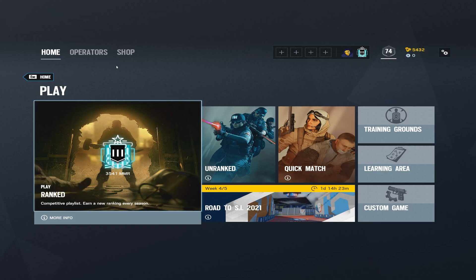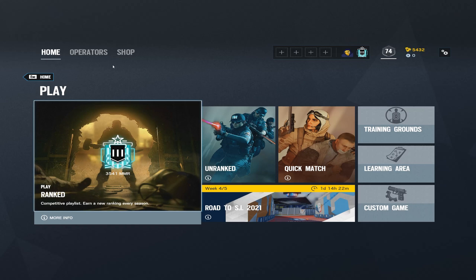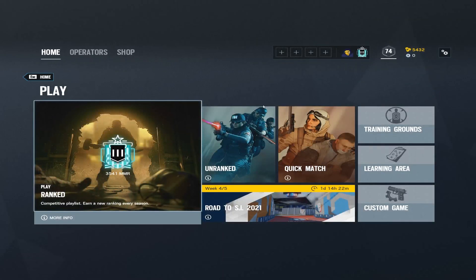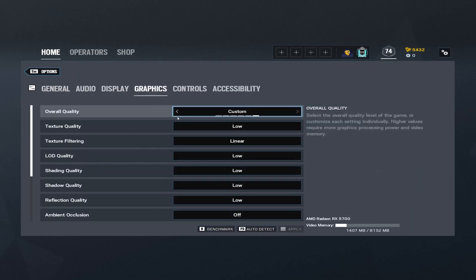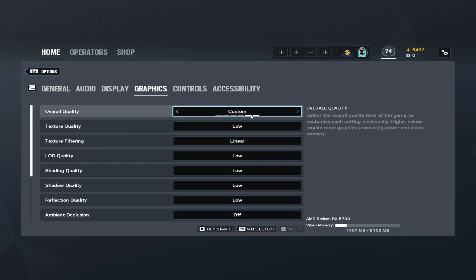First, you want to load up R6S so you can create the image that you want for your thumbnail. You can do this on PC and console. The only difference is on PC you can change the graphics settings to make it just a little bit higher quality. So first, click Settings, Options, and then go to Graphics if you're on PC, and turn this to Ultra if you can.